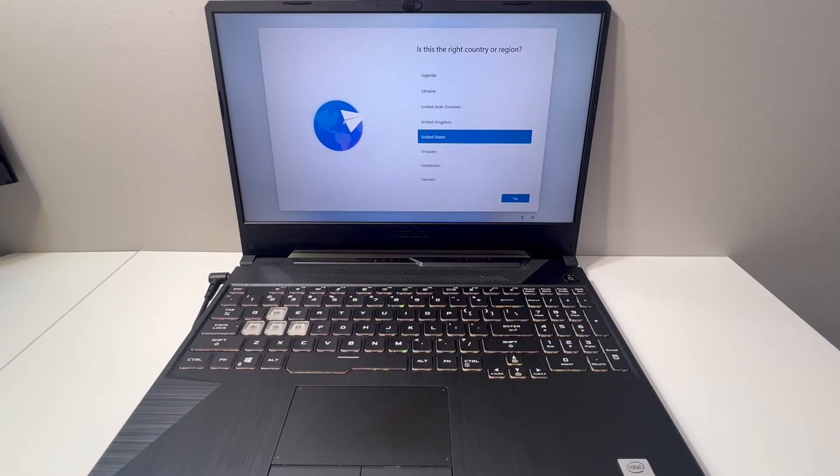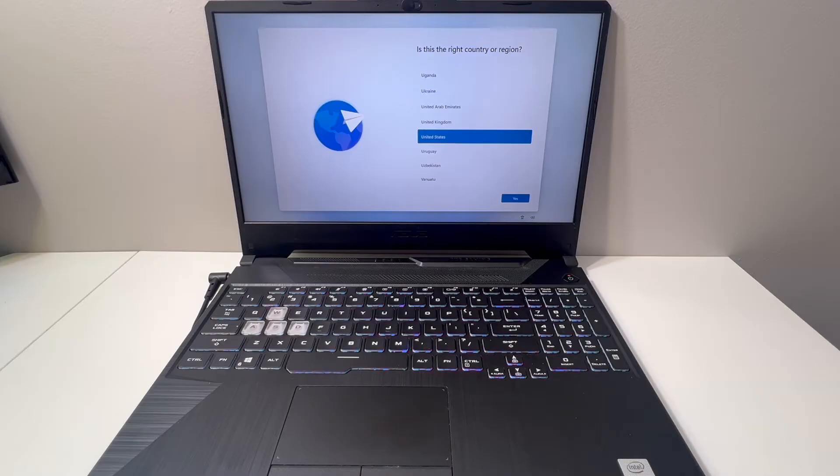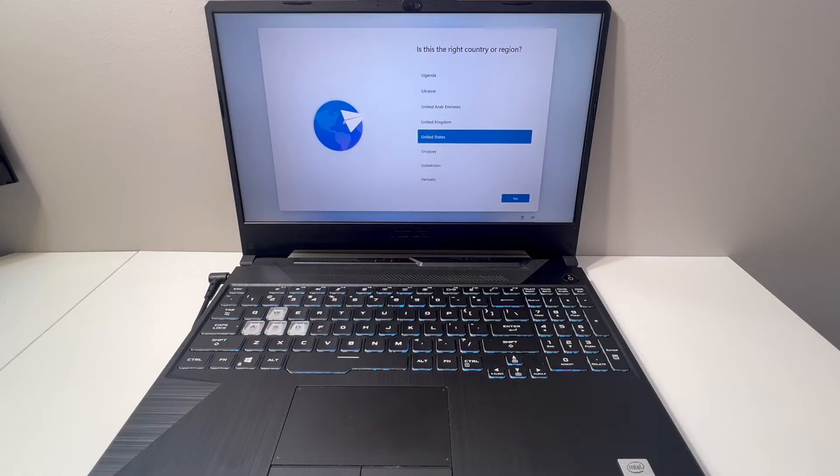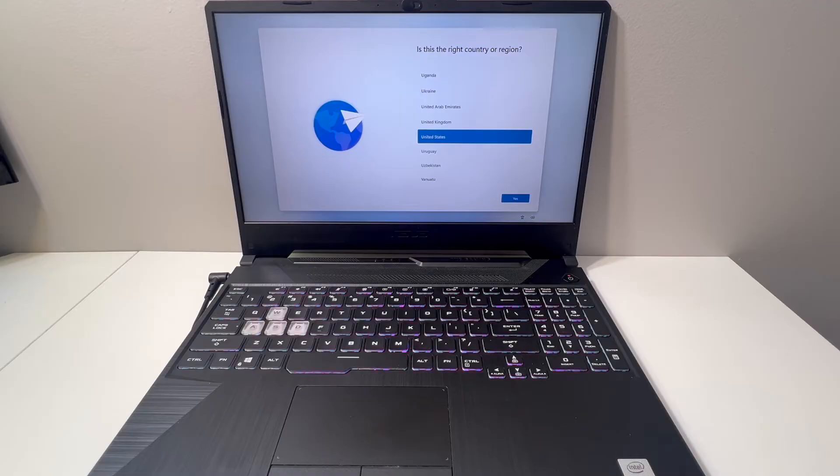Hello guys, welcome back to my channel Next Tutorial. My name is Khalil, and in today's video I'll be showing you the steps on how to format or reset your ASUS model number FX506L. This gaming PC is very easy to reset—just follow the steps and you won't have any issues.